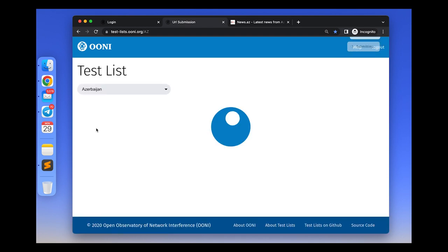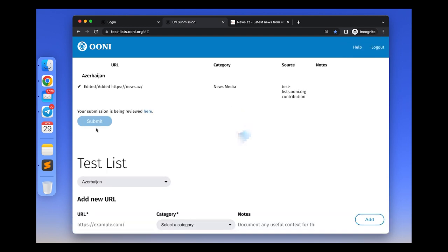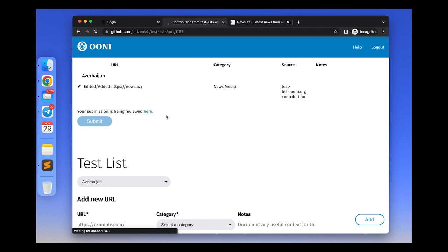Once the contribution is submitted through the test list editor, it automatically ends up as a pull request on GitHub. For example, you can see my contribution here.